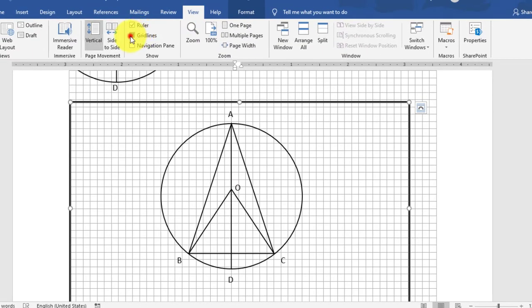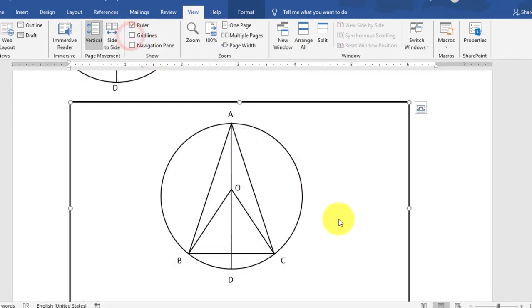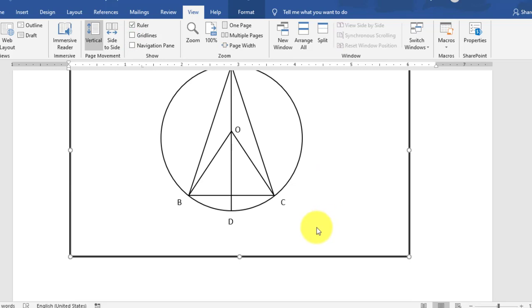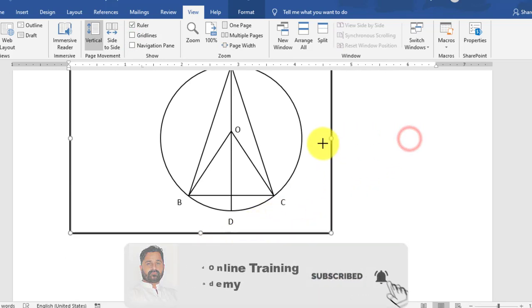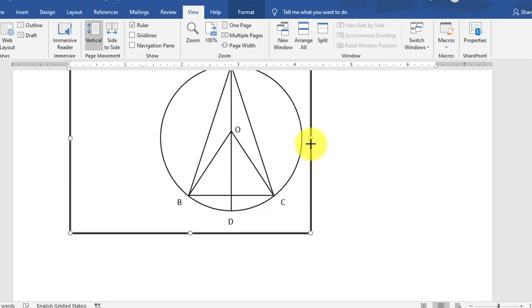Again, go to View tab, make the grid line invisible. And the canvas, you will make it smaller, reduce the size.